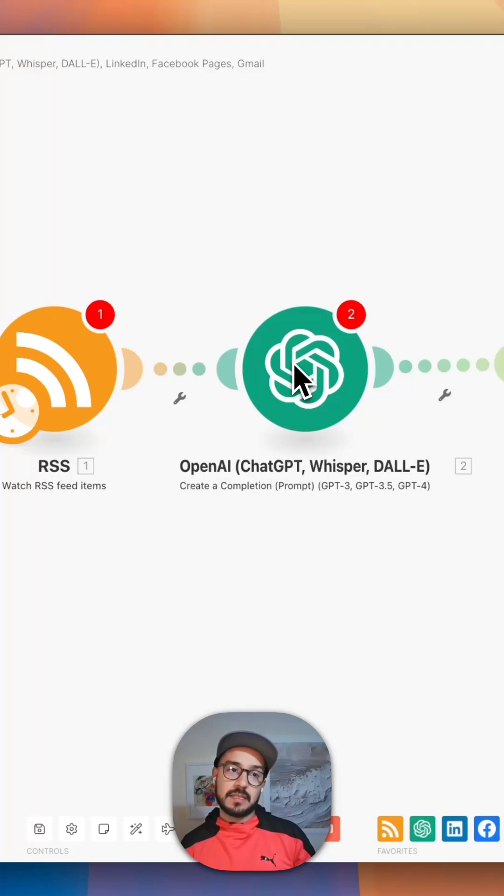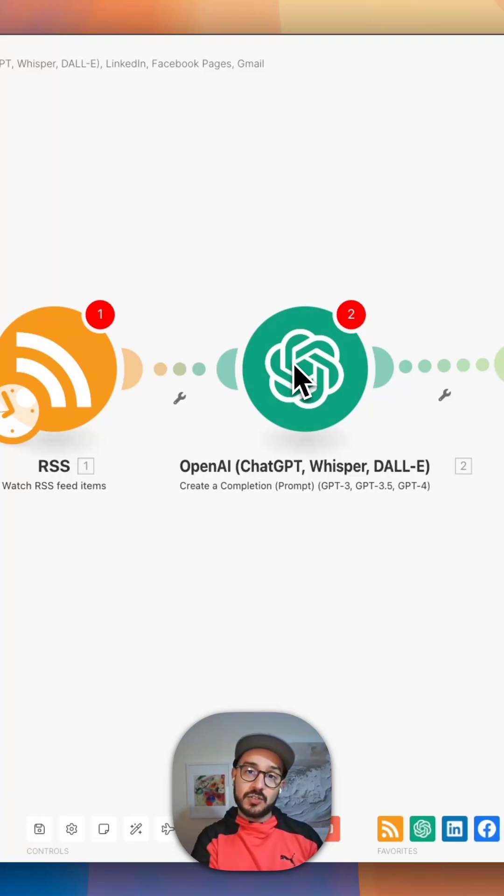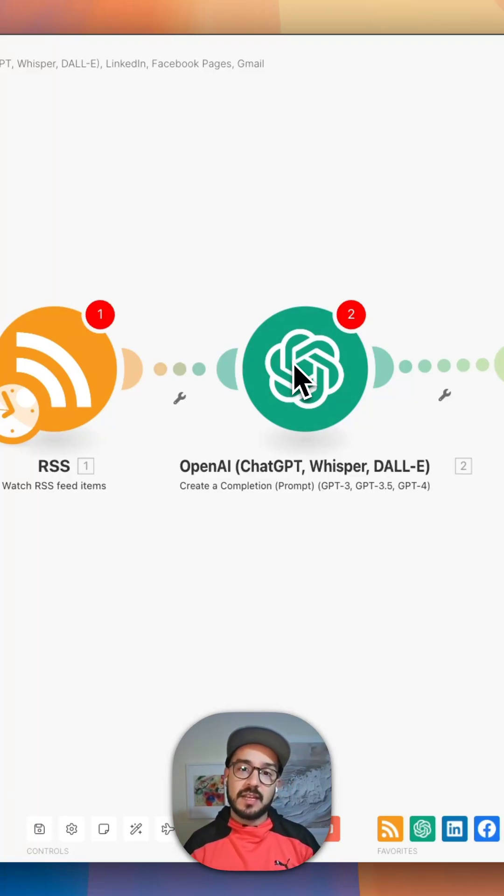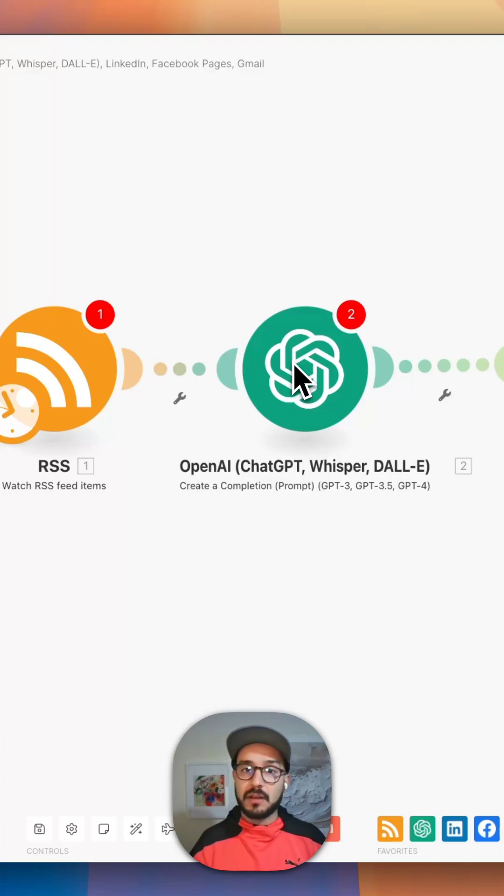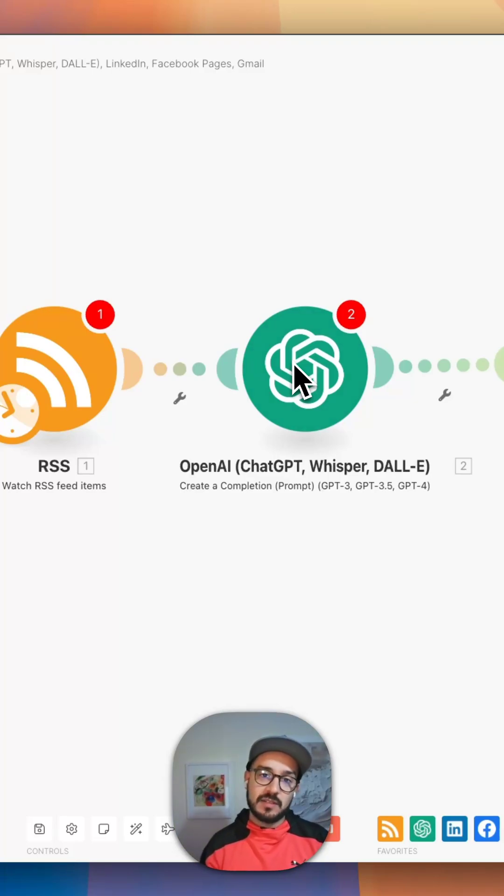And what I haven't put in here is that I actually hooked this up to my WordPress blog as well, so it actually pushes and creates an SEO-optimized blog for me as well.